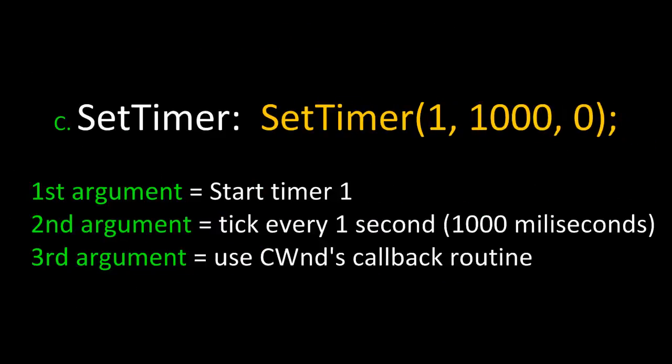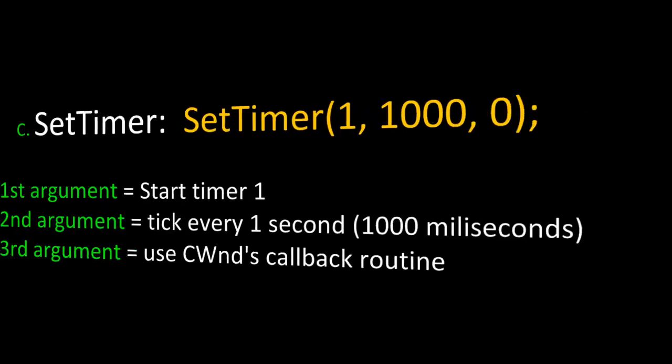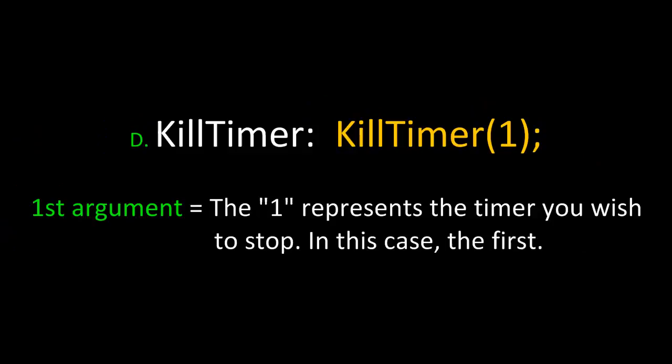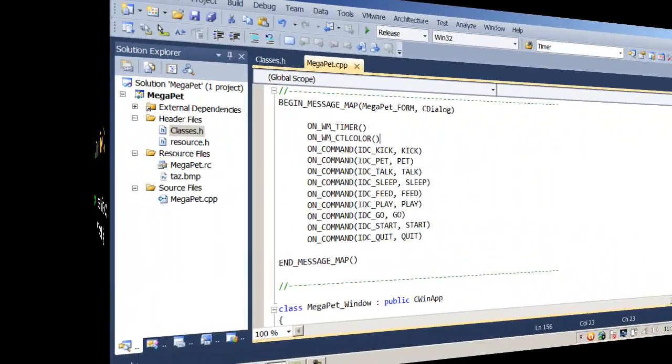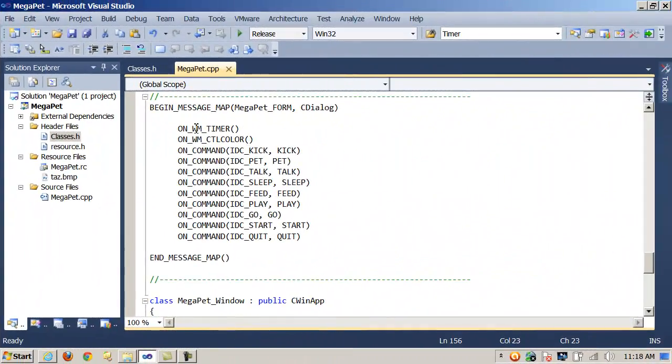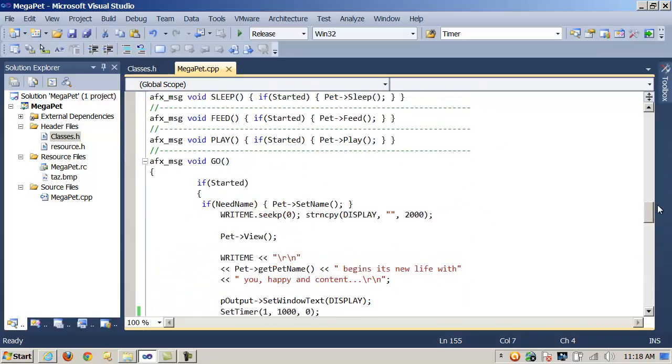Next, we need to call the SetTimer method. The first argument is the timer that we want to start. The second argument is the number of milliseconds we want the timer to oscillate at. And the third argument specifies whether or not we want to use CWindows callback routine. Finally, when we are done with the timer object, we want to call the method KillTimer.